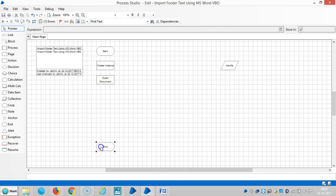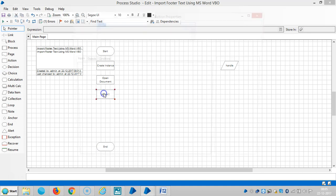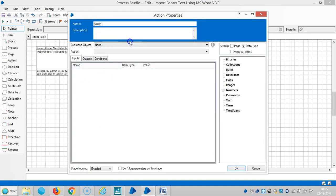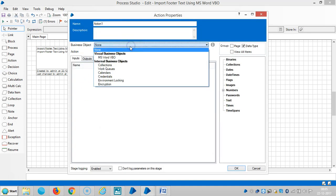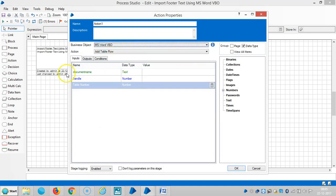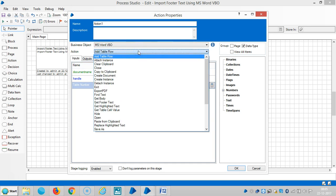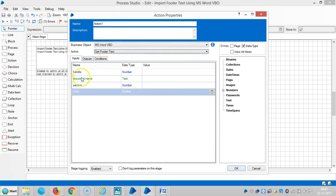Then select an action. Drag and drop one action stage here and select MS Word VBO, and then choose an action. Get Footer Text.